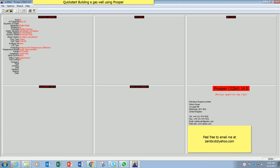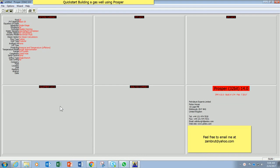This is the simplest or the quickest way of building the model using PROSPER. Before I start, I will quickly explain the layout of the software on the main screen. As you can see here, there are 5 main sections initially when you create a new file from PROSPER.